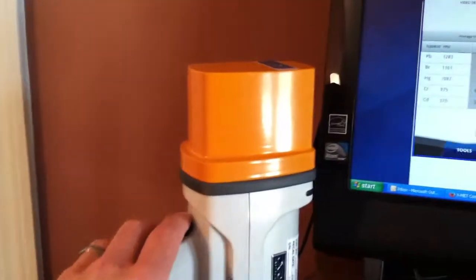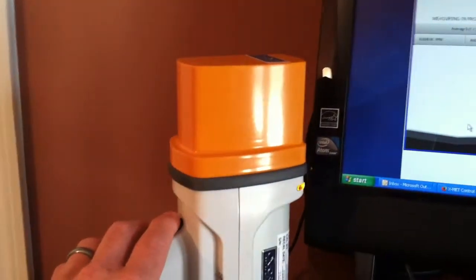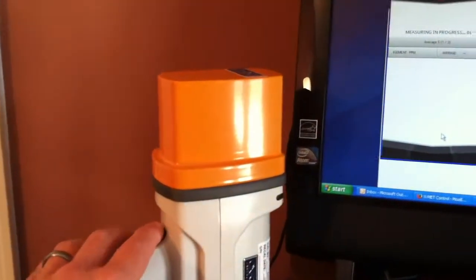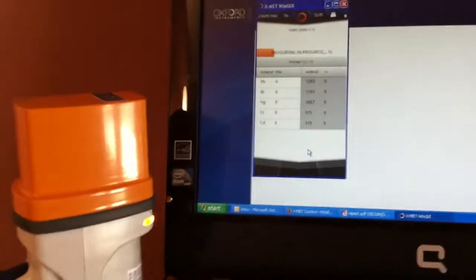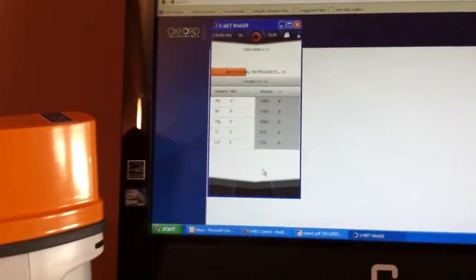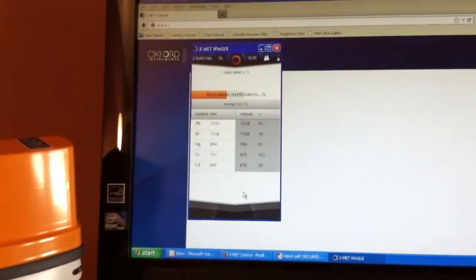First measurement's done. Pull the trigger again for the second measurement. Gets it started. And you have to pull the trigger each time as a safety precaution.